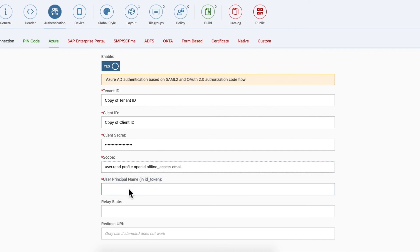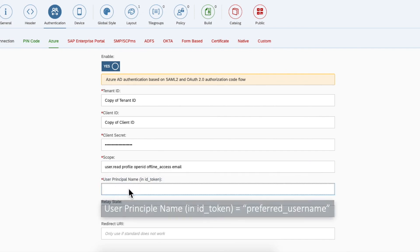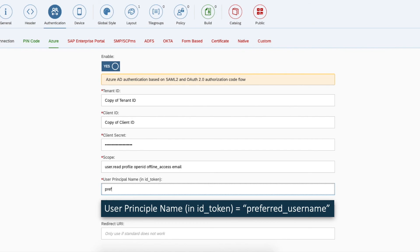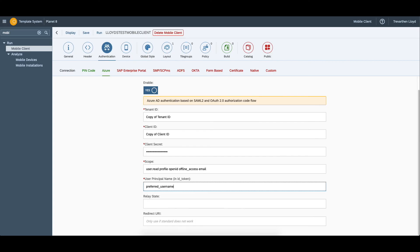The user principal name is preferred underscore username. This is the key for the value of the username passed from Azure AD to Planet 8 in the ID token.